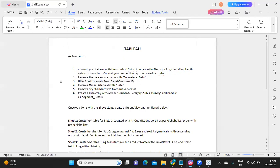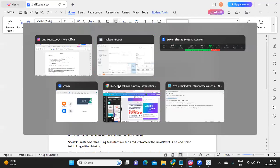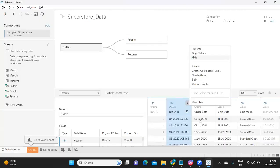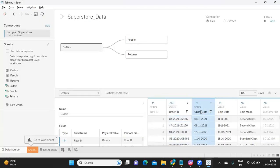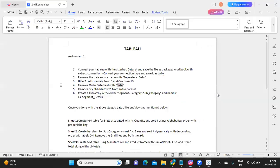The next step is to rename the Order Date field to 'Date'. You can simply copy the name 'Date', go to your Tableau, find the Order Date field, double-click it, and paste 'Date' as the new name. Our prerequisites are now done.